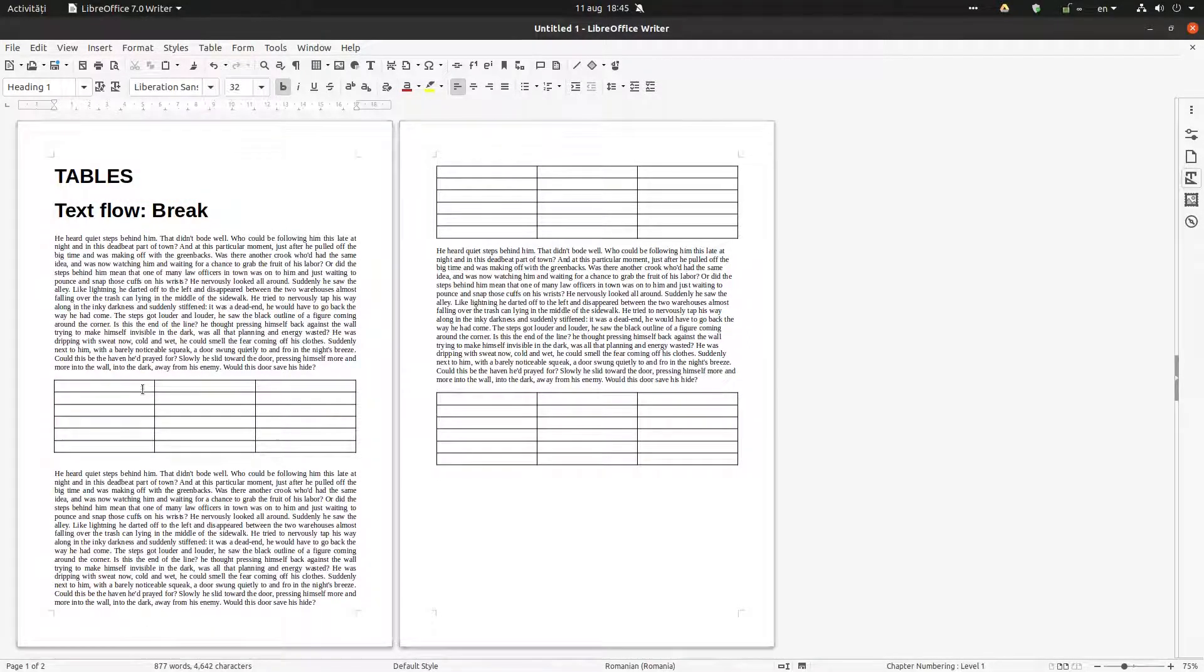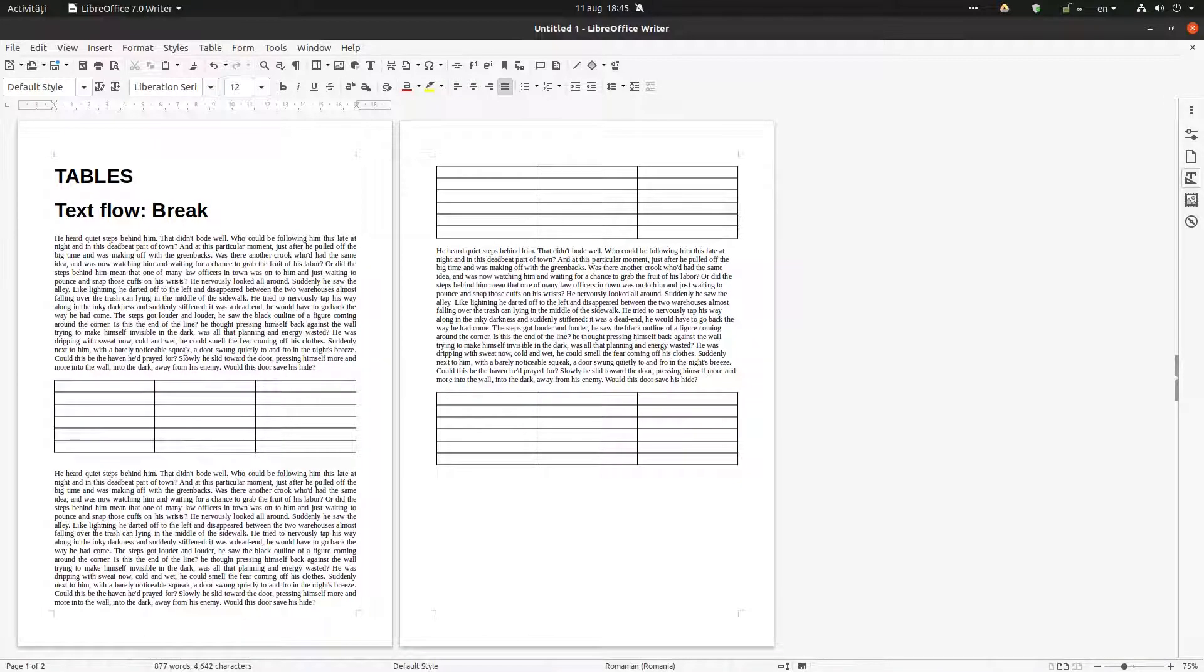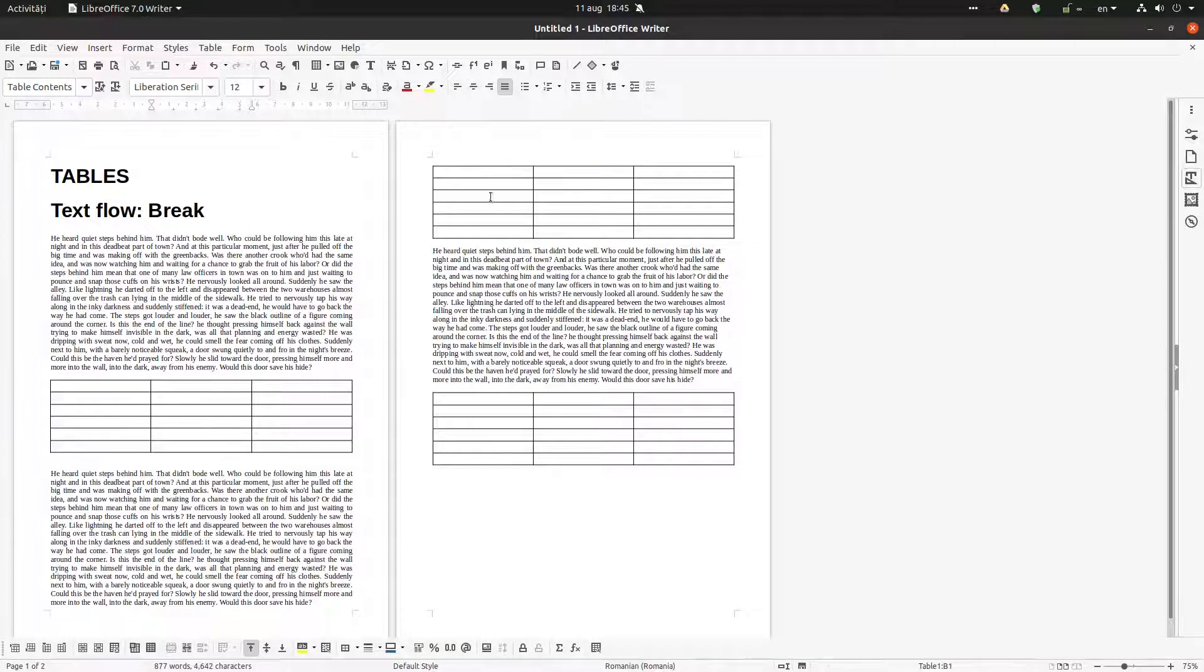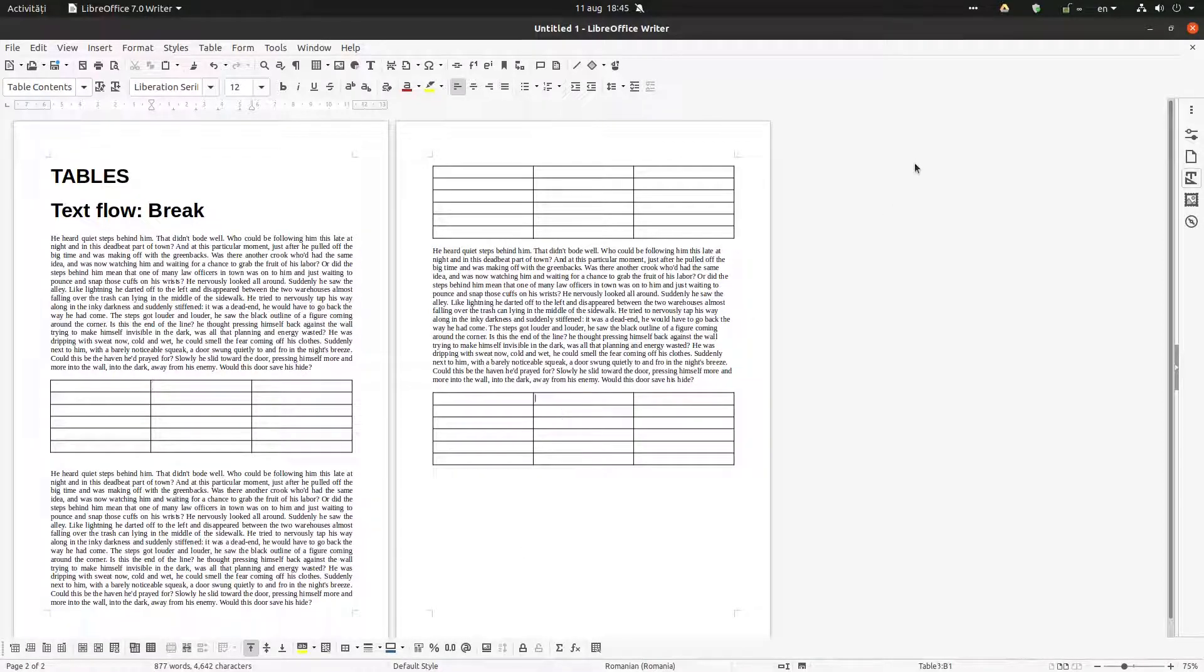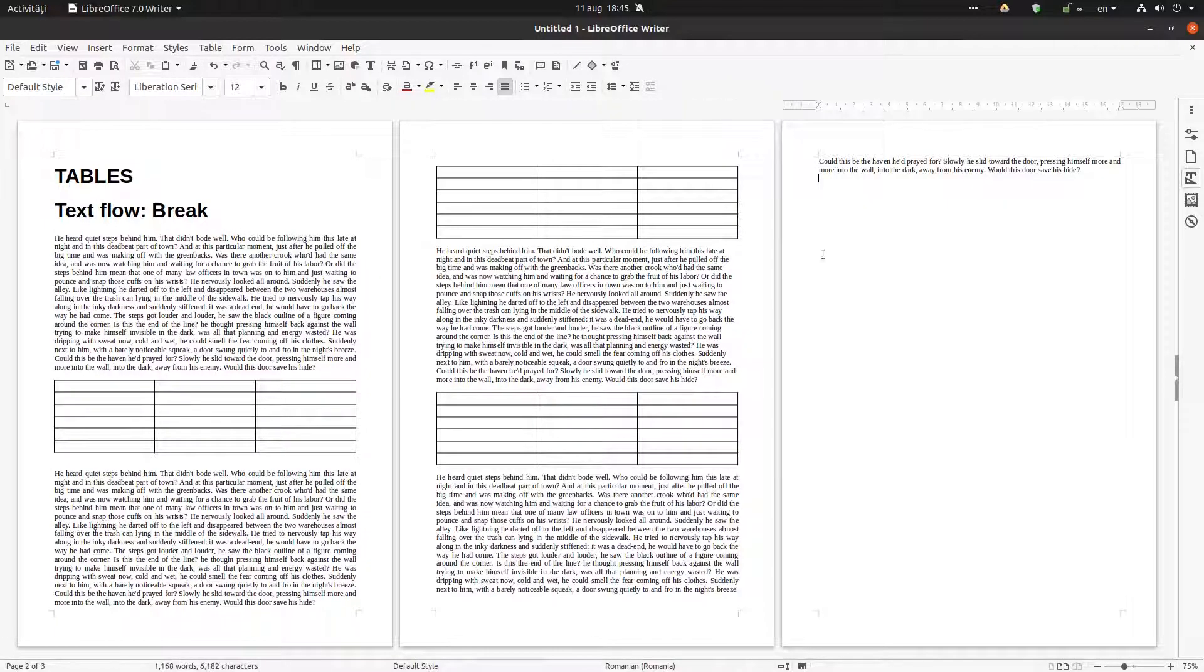So we have here some text, some tables, and I don't want to come this table between some text. I want the table to come here on the next page, and the same on the third page. I want that page to begin with a table.